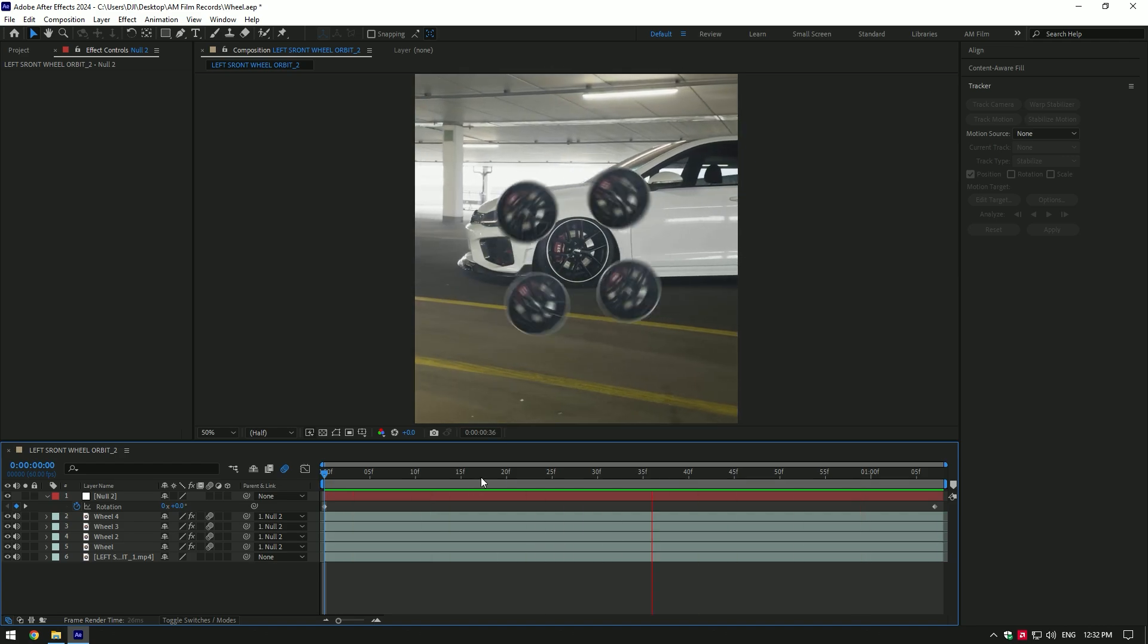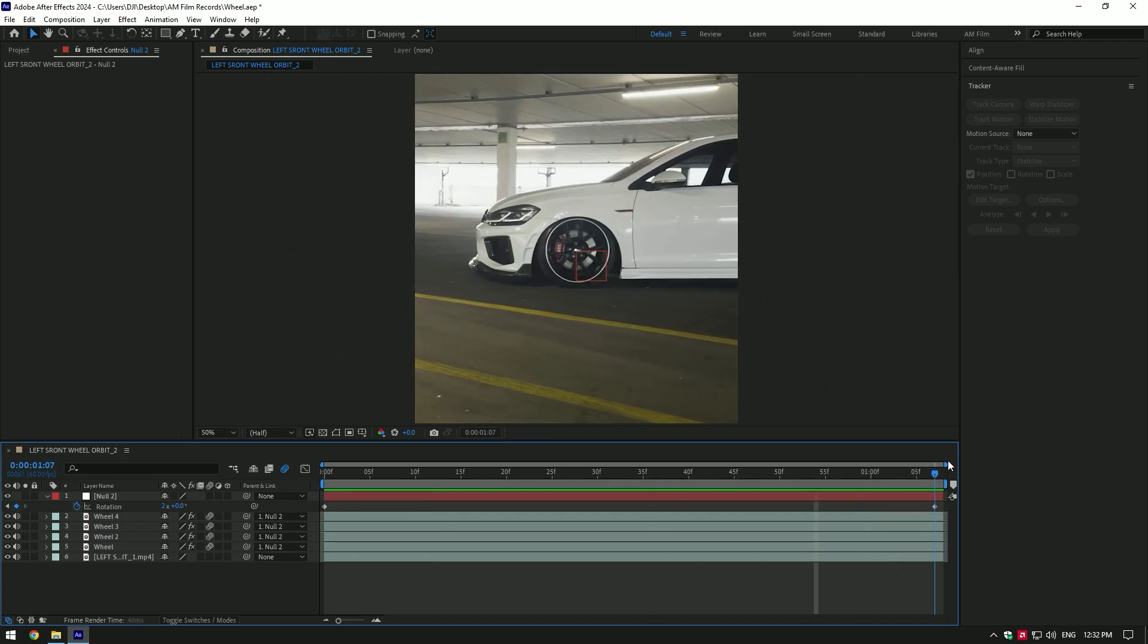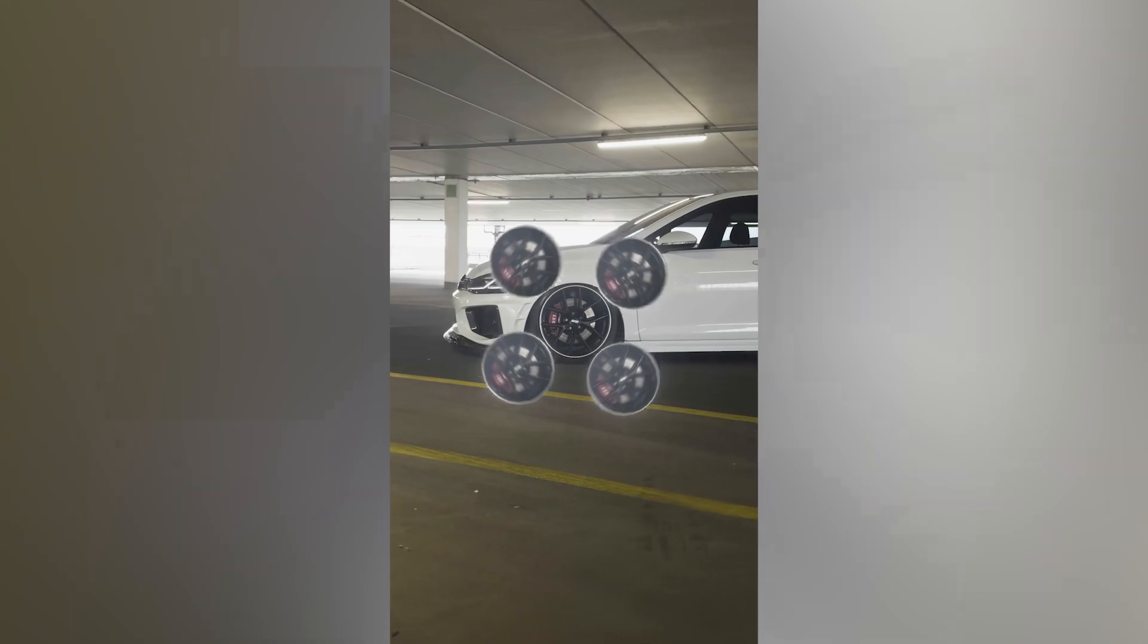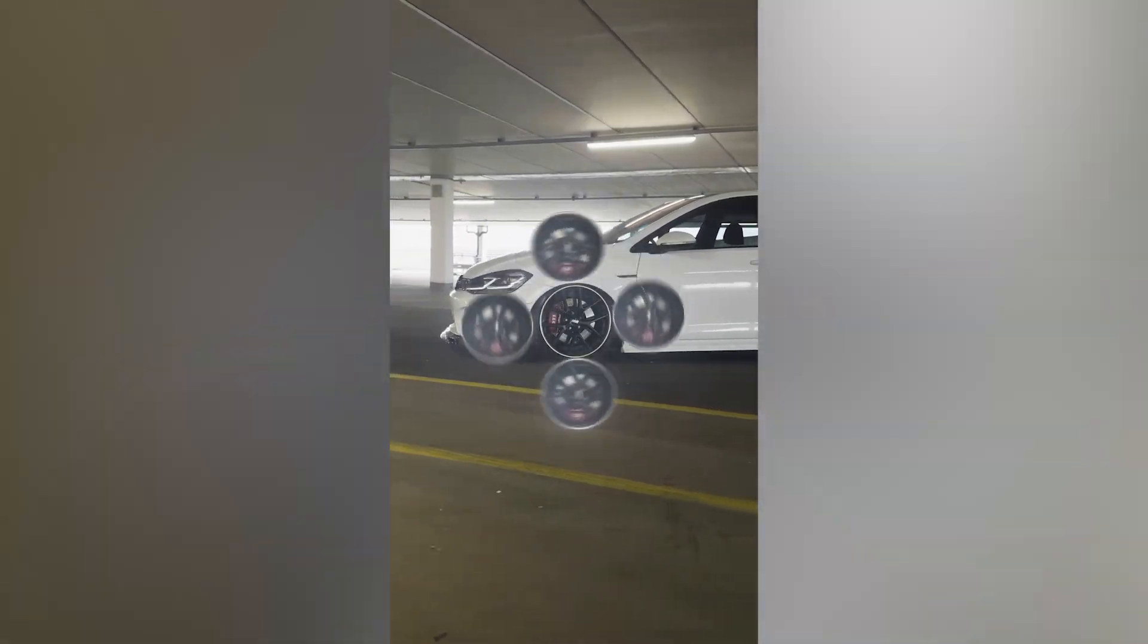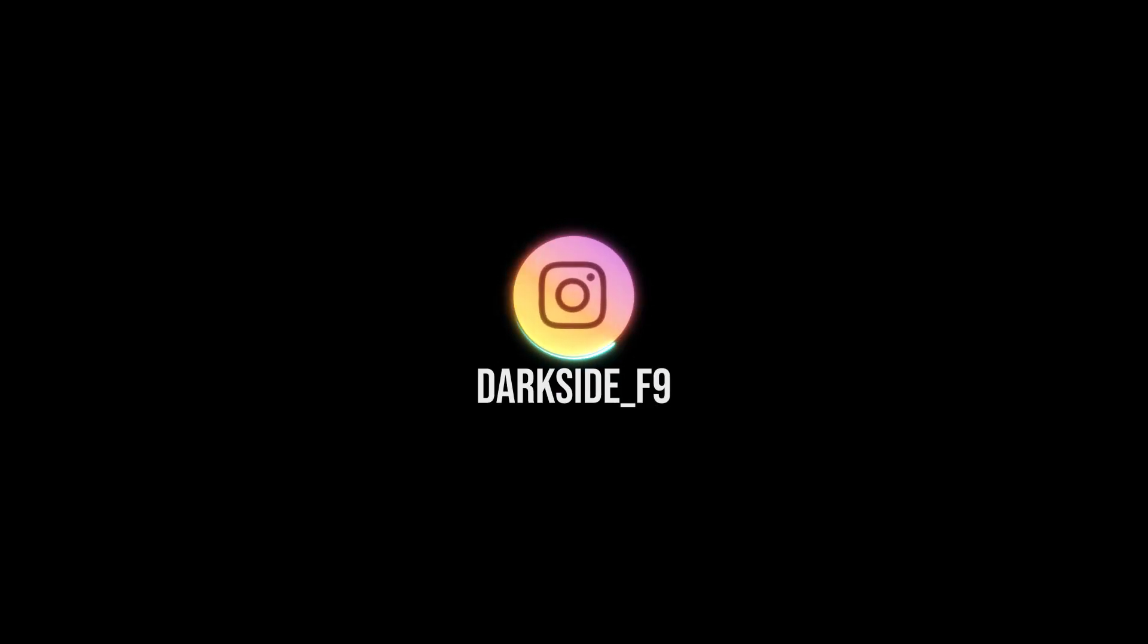The effect is ready. You can now pre-compose wheel layers and a null together and add some effects, like a glow or glitches. Hope this video was helpful. Thanks for watching and like the video please.